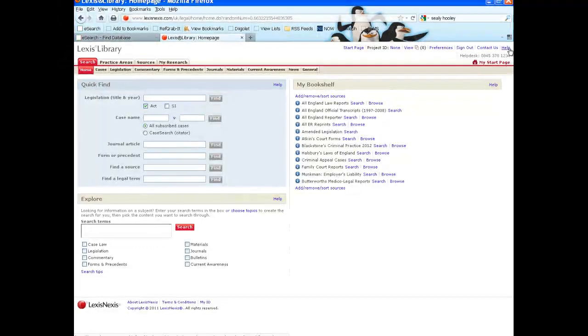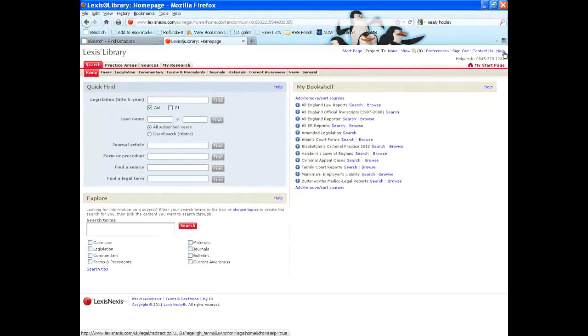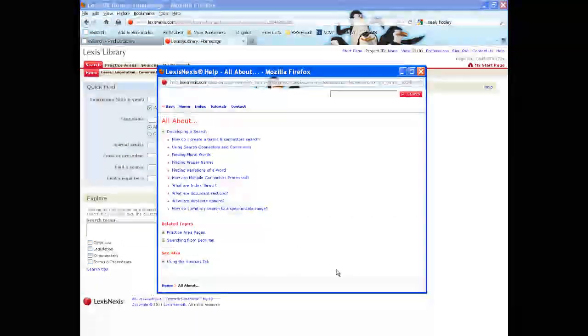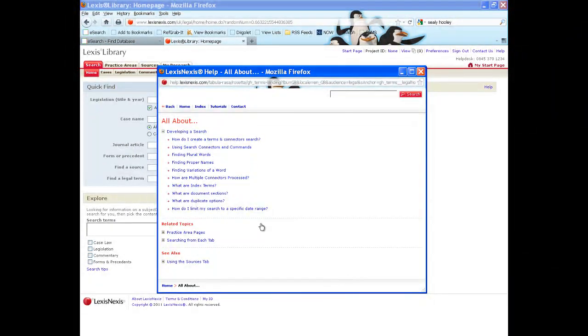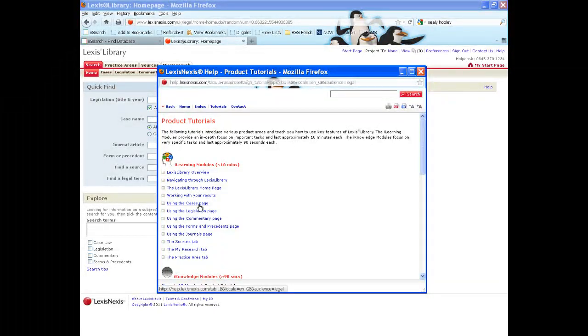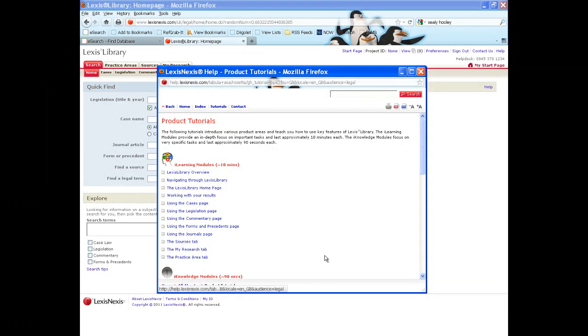The help screen includes many tutorials and is definitely worth having a look at if you are stuck about how best to search or use a particular feature on Lexis Library.